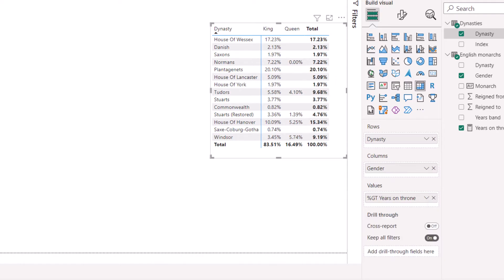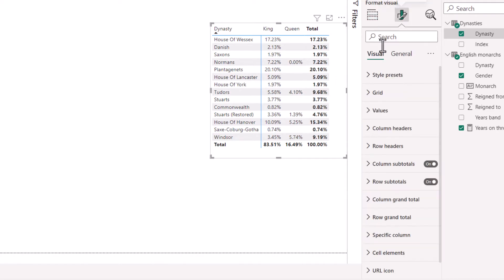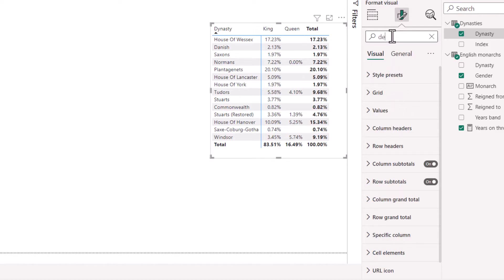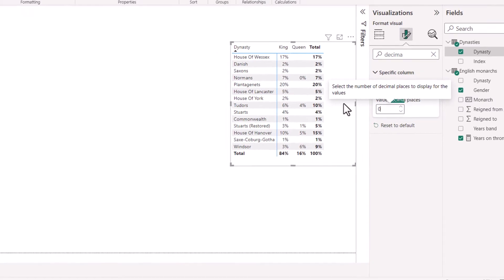And if I want to get rid of the decimal places, as I usually do, if I search for decimal, then I can choose this to be zero. Perfect.